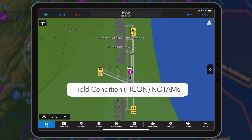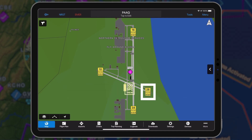Field condition FICON NOTAMs are displayed as a badge at the end of the runway with a numeric value of the surface condition and braking action for each third of the runway: touchdown, midpoint, and rollout.